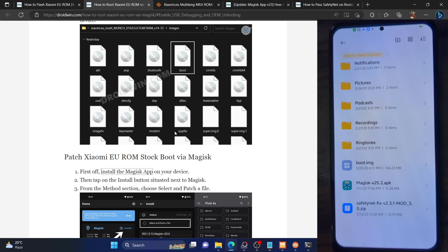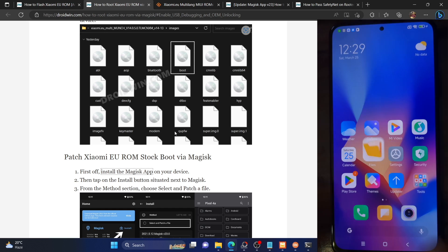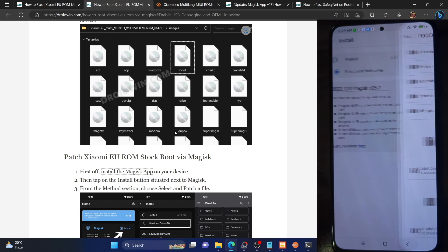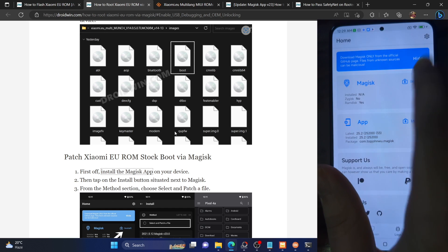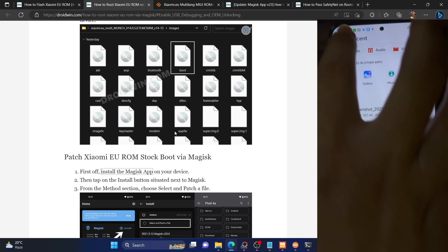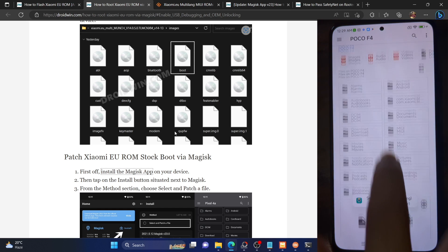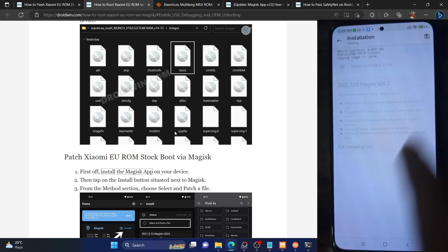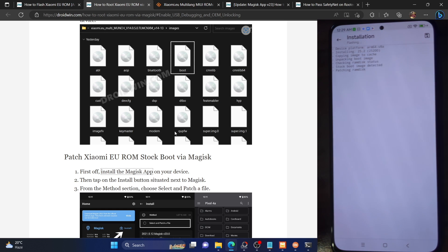Now coming back: install the Magisk APK file, launch it, tap on Install next to Magisk, then select 'Select and Patch a File.' Now choose the boot.img file from the Xiaomi EU ROM, then tap on 'Let's Go.' It will now patch the boot.img file. The process will only take a few seconds. Once done, the patched file should be placed in the Download folder on your phone.